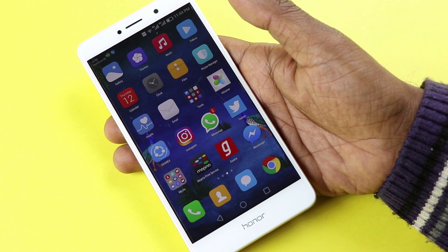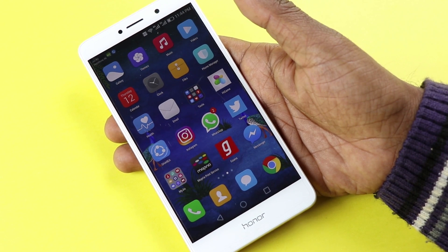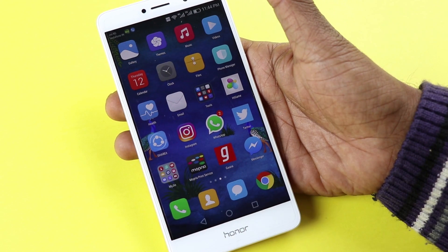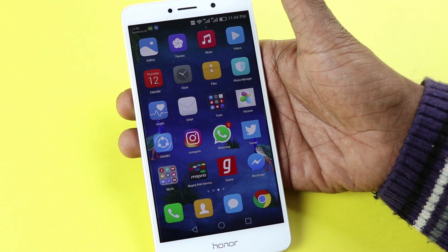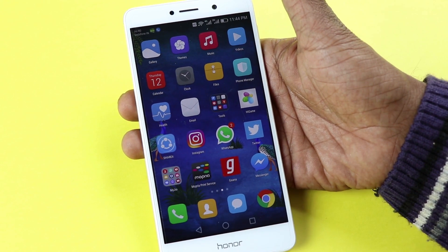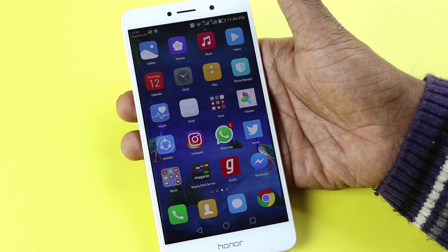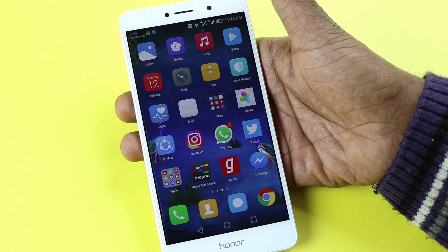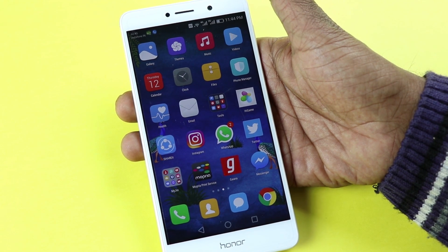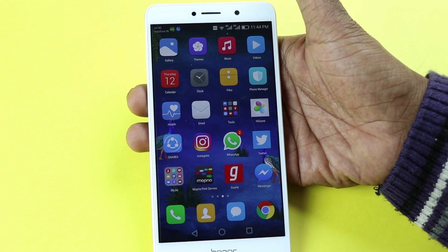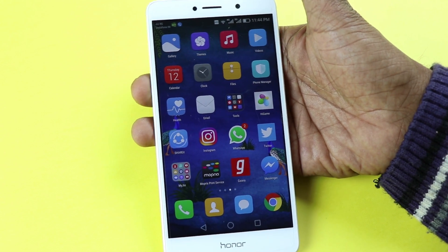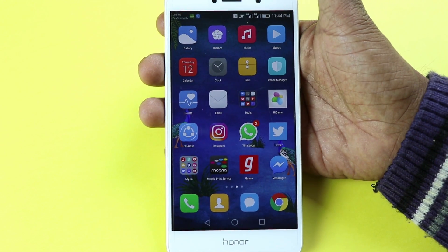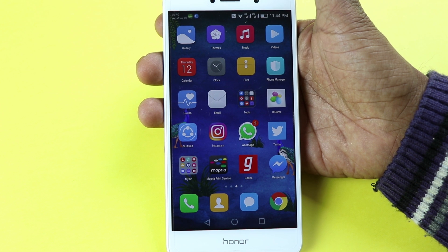WhatsApp has added a GIF search and send option in their latest WhatsApp beta update. You can search for GIFs within the WhatsApp app and share them with your friends. Let me show you how it's done in this video, but before that, please note that this option is available only for the beta version of WhatsApp.